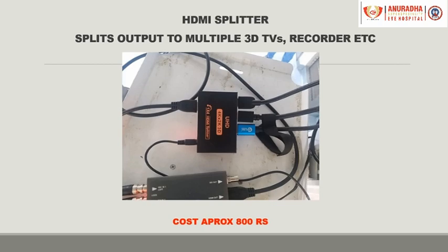This is a simple HDMI splitter and it will split your HDMI output from the AJA video multiplexer to multiple 3D TVs — say one inside the OT, one outside the OT, a video recorder, etc. — and it is available on Amazon.